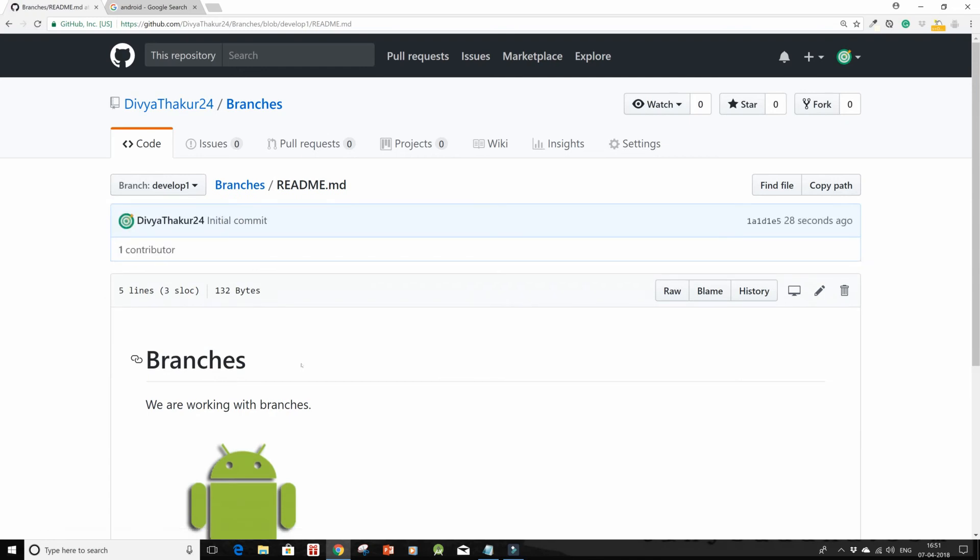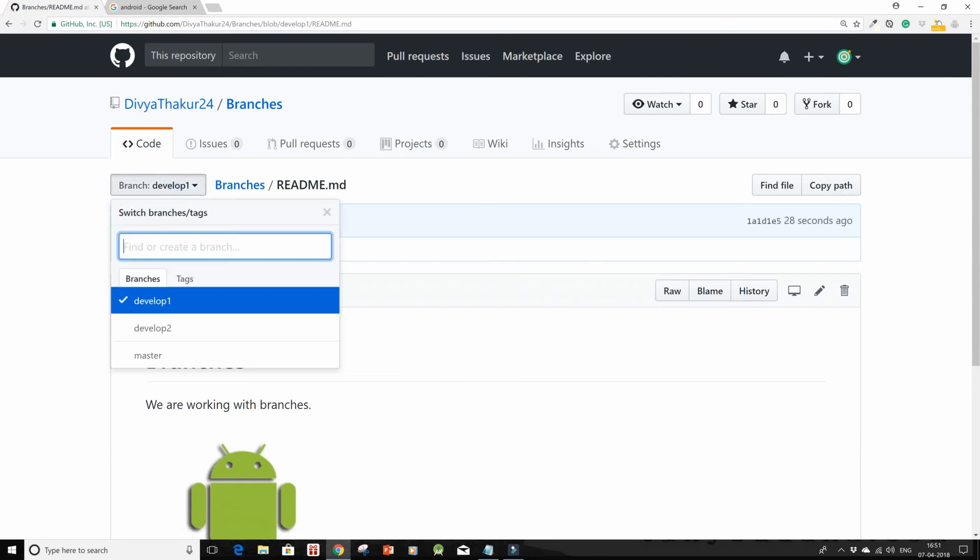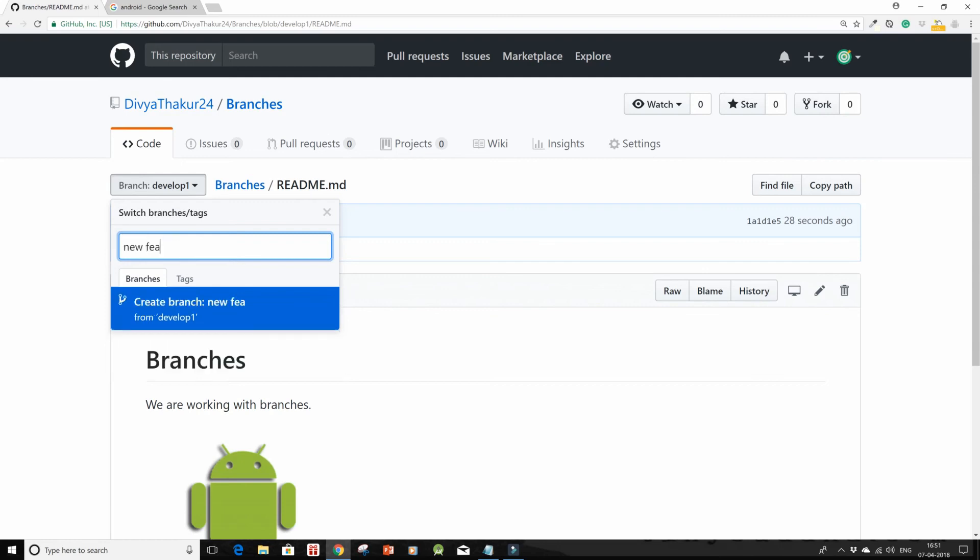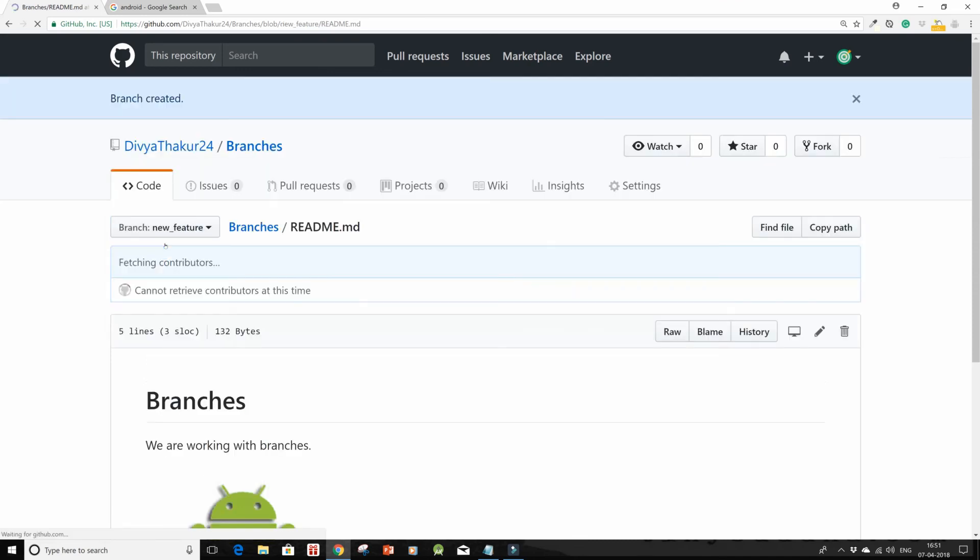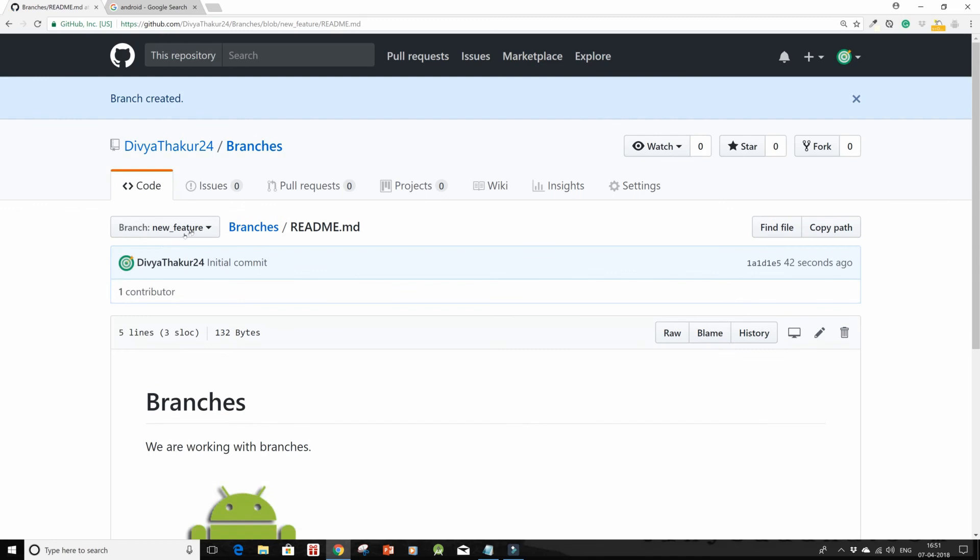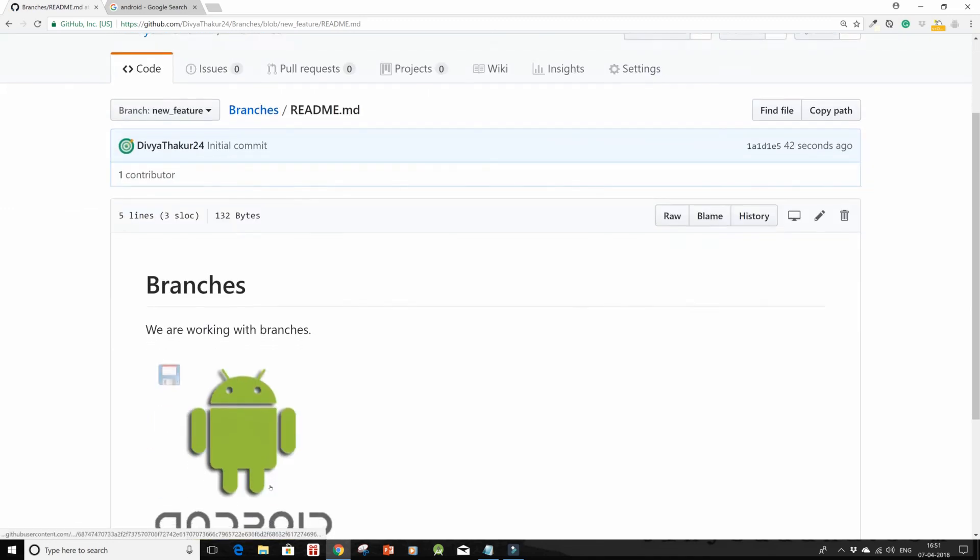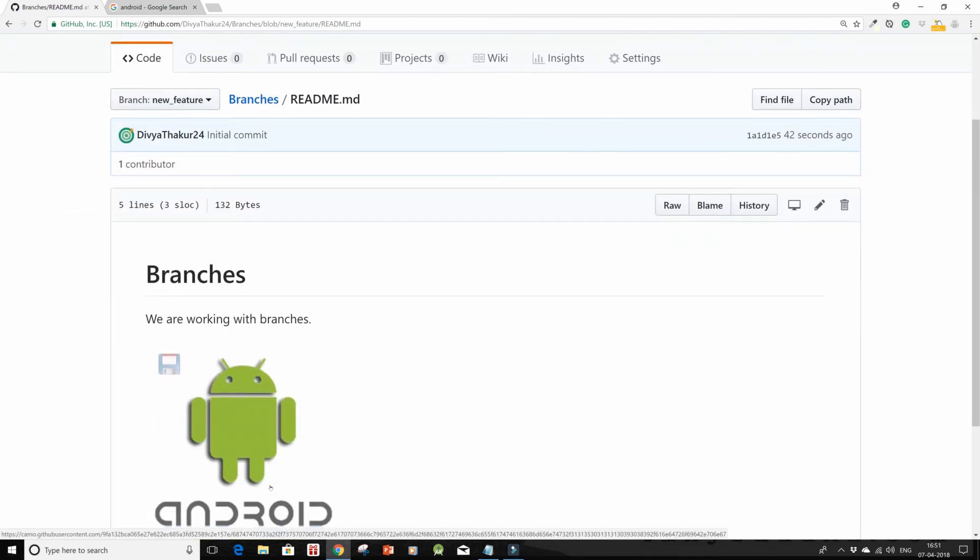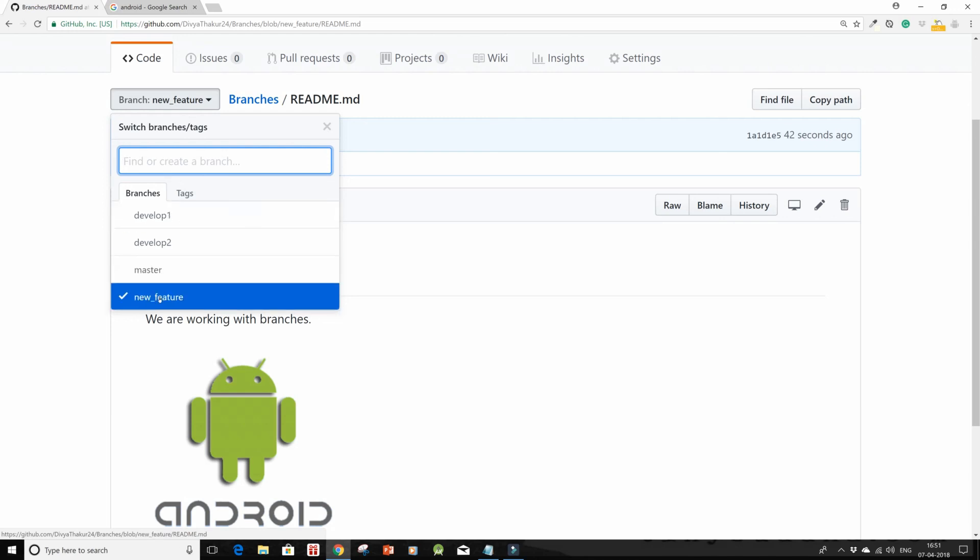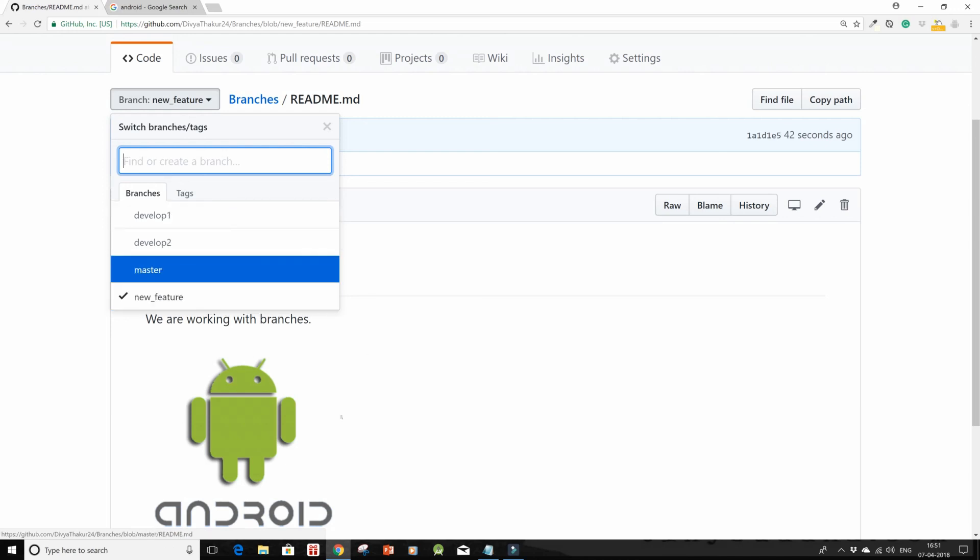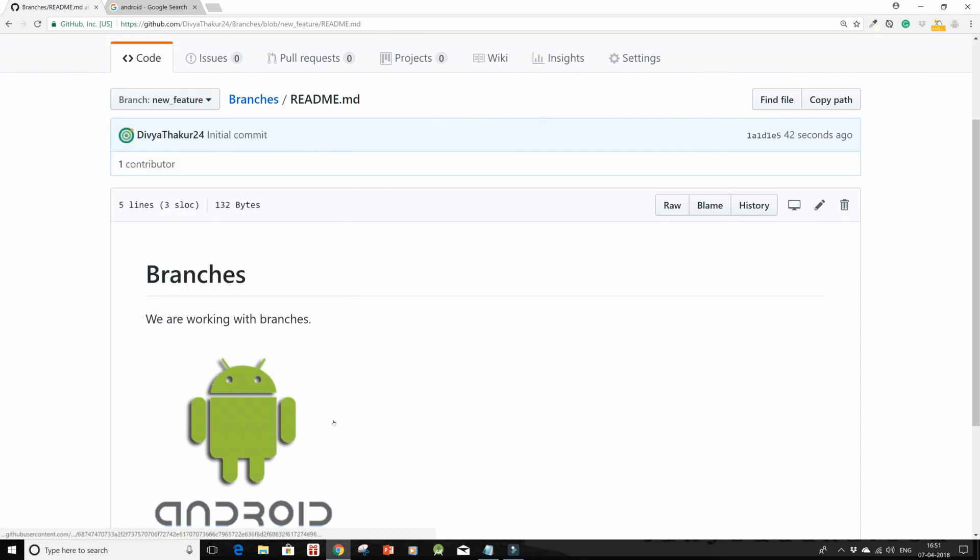Now when you are in this develop one branch and you want to work on a particular feature, then again you can create a branch, suppose new feature. Now this branch will inherit all the reference instances from its parent branch, which is develop one branch. This is how branching is done and this is what we will use in our project. Thank you for watching.